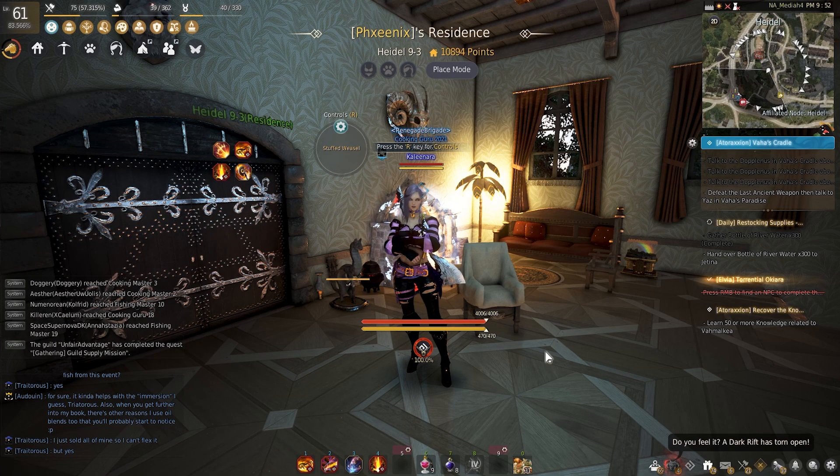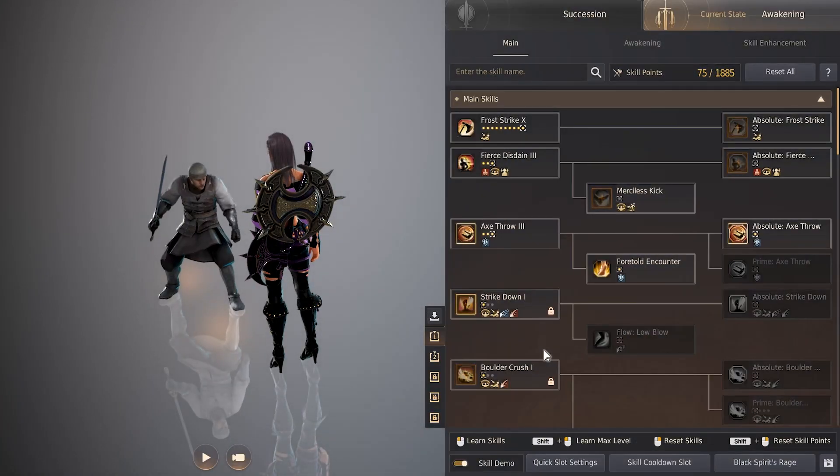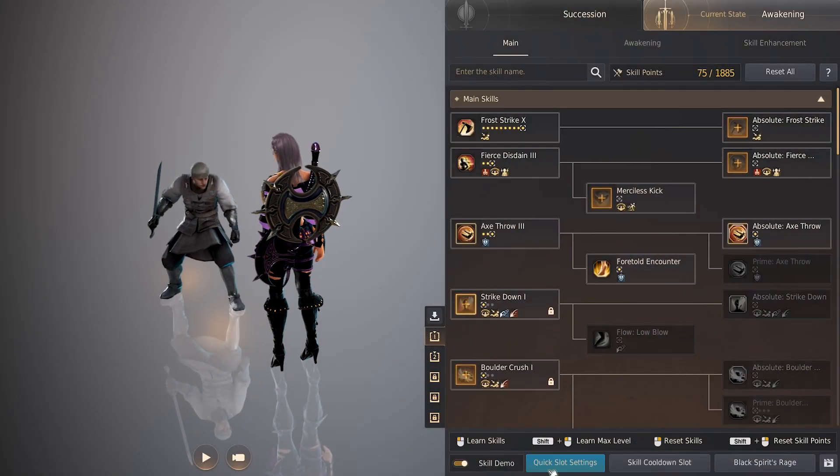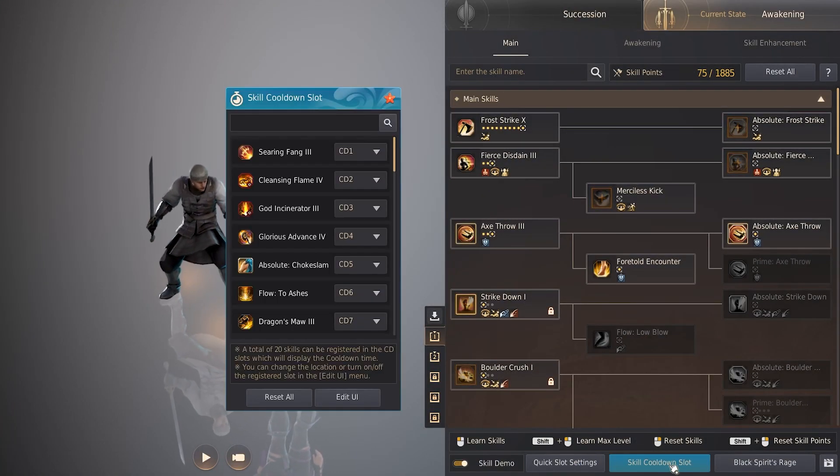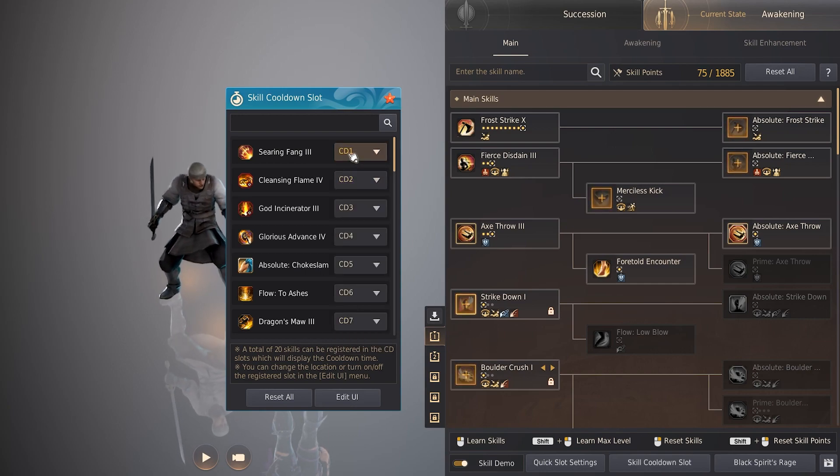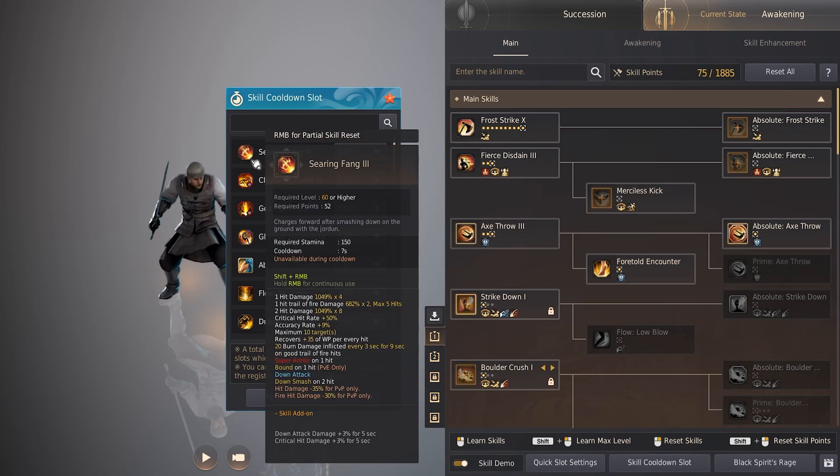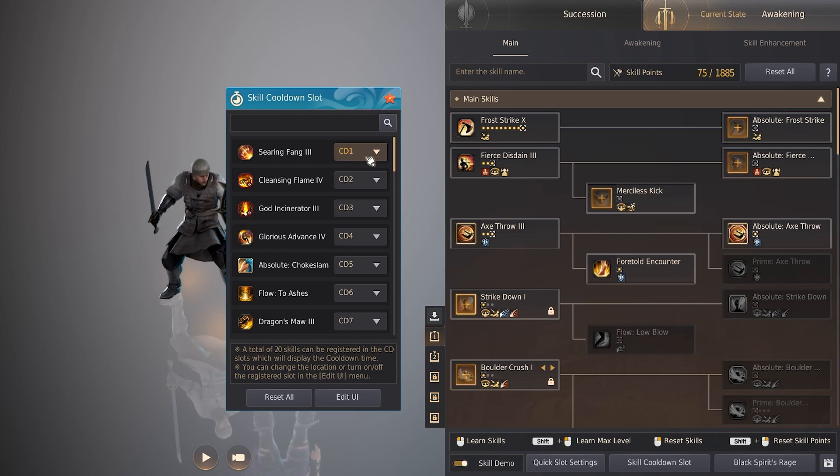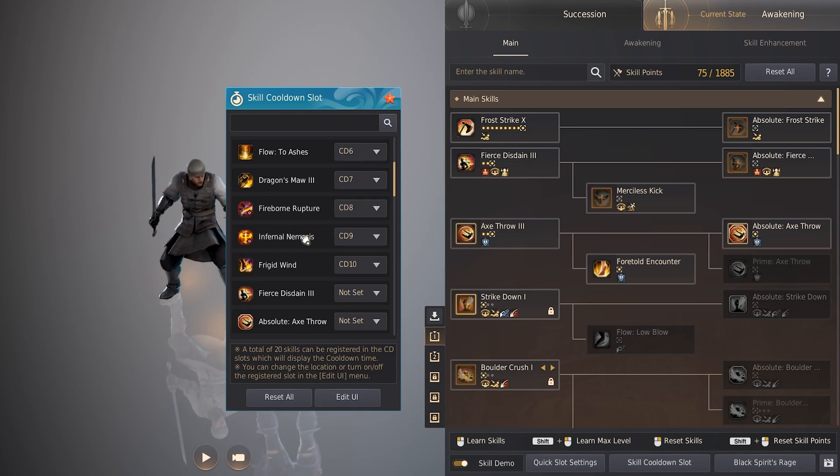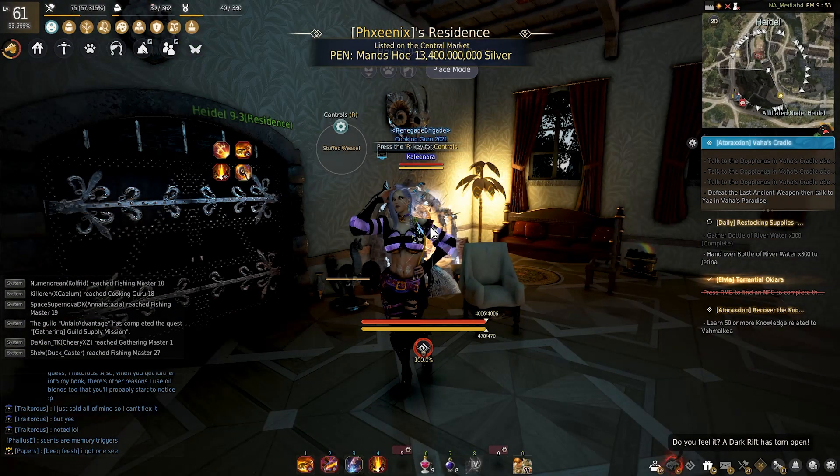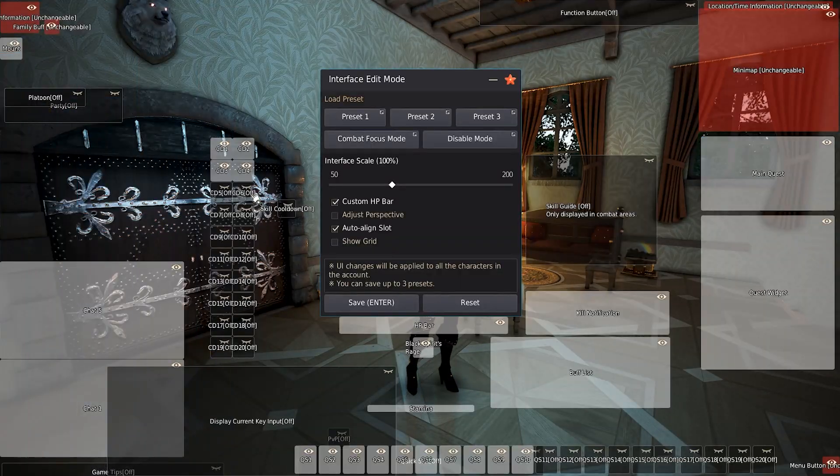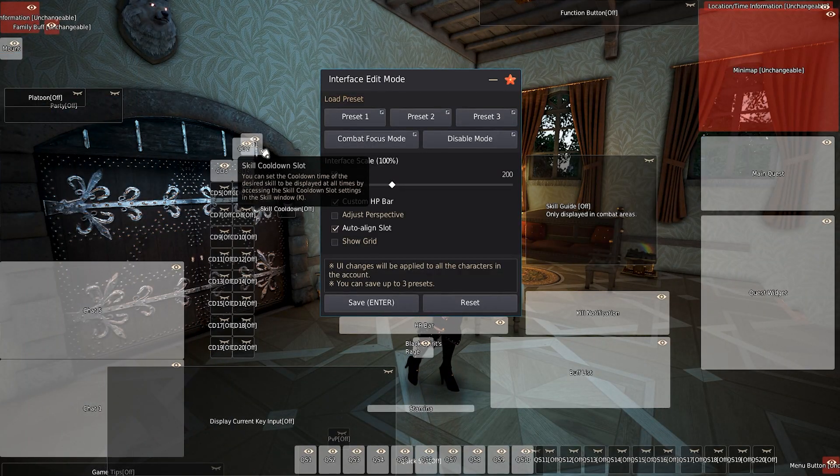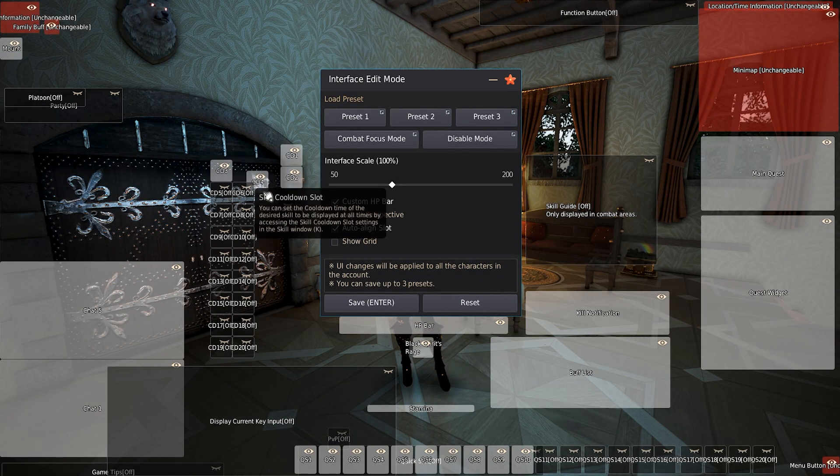I'll go ahead and save my preset one. And here are my skills that have already been assigned. But the way you would do that is you would open up your skill menu. I press K, go into skill cooldown slot down here, and then assign whatever skill cooldown you would like, whatever skill you would like in that cooldown slot. This is what I have available for me. And then you can go ahead, head back into the UI.